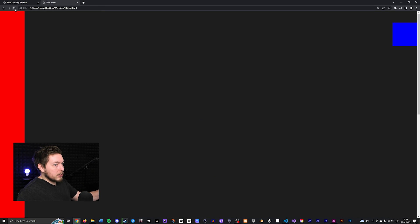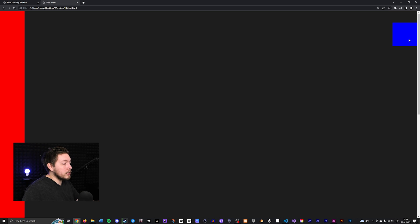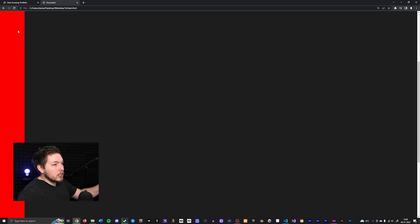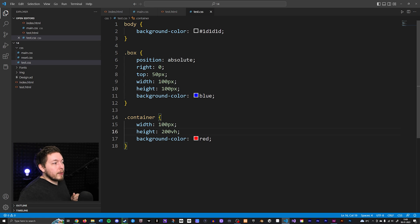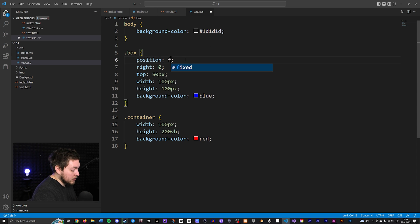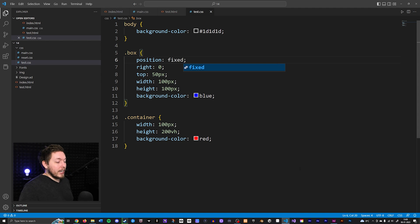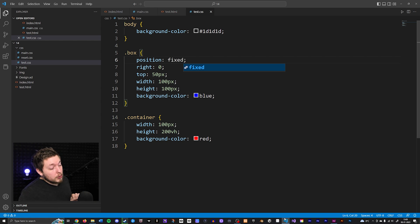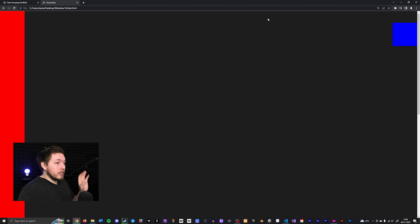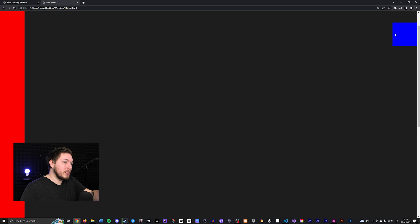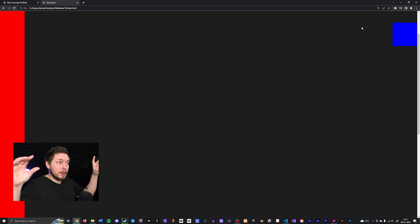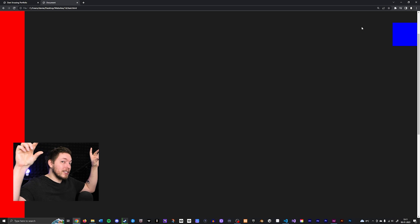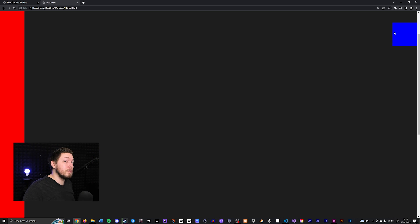Now with `position: absolute` on the box and the page tall enough to scroll, if I change it to `position: fixed`, it looks the same initially. But when I scroll, the box stays fixed to the side of the screen. This is a very popular way of making a navigation bar that always stays visible at the top of the website while the user scrolls.